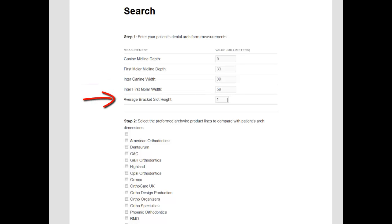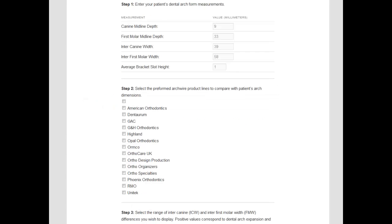We also need to enter average bracket height. Here we will keep the default height at 1 mm. Next, we will select those arch wire manufacturers we anticipate using for treatment. In this case, let us select Highland and Unitec.